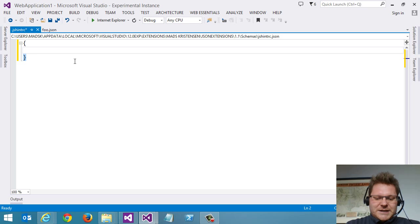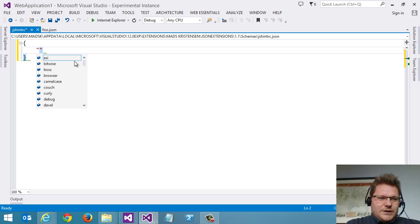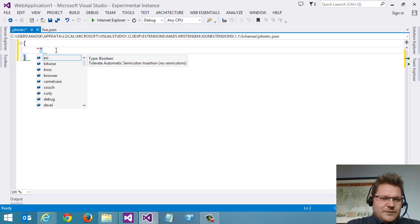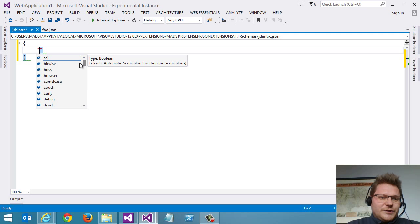But what if we have IntelliSense directly within the editor? And we can do that very easily right here. So not only can we see all the things you can do with JSHint, all the different property names,